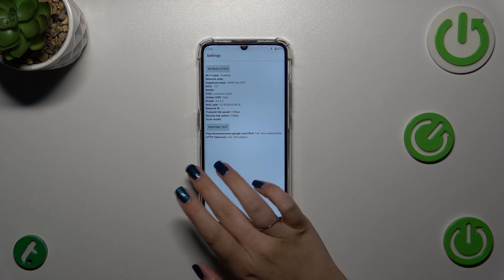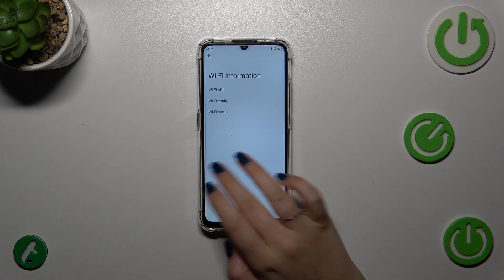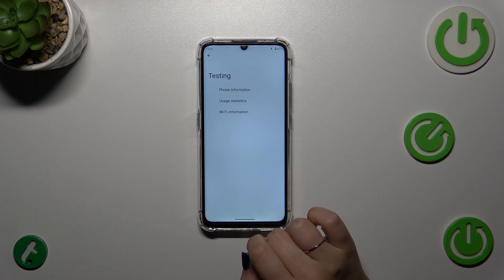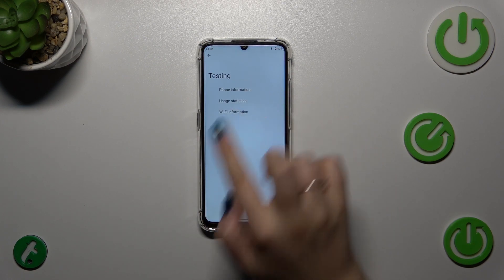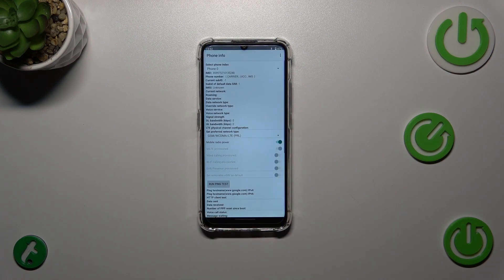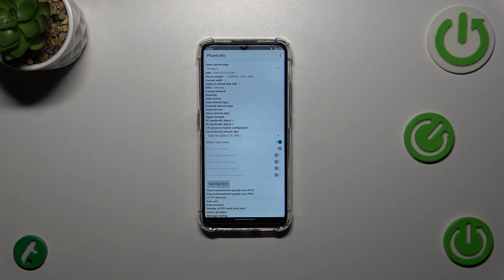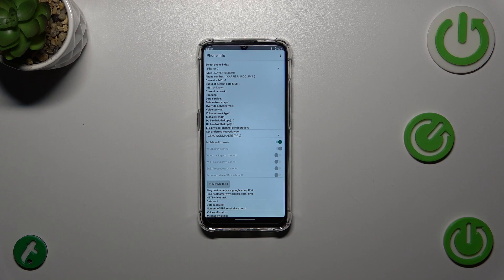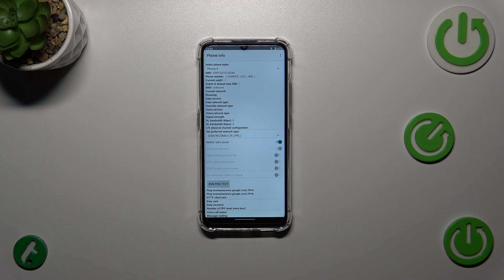We can go back to the phone information. Basically, here we've got more technical info about the device, for example the IMEI number, current network and data service, voice service, and signal strength. I do not have any information right here because I do not have my SIM inserted.